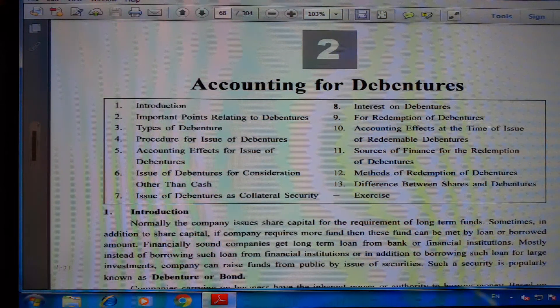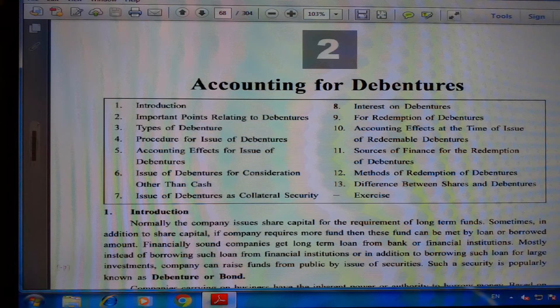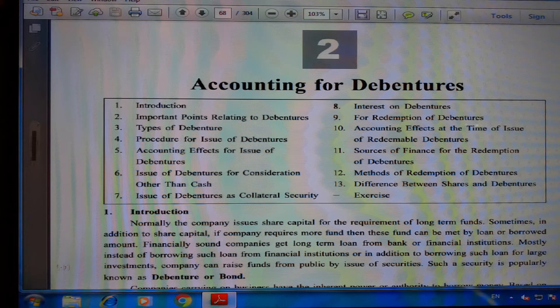Hello everyone, I am Trupti Pandya and today I will be teaching you Elements of Accounts Standard 12, Part 2, Chapter 2: Accounting for Debentures.